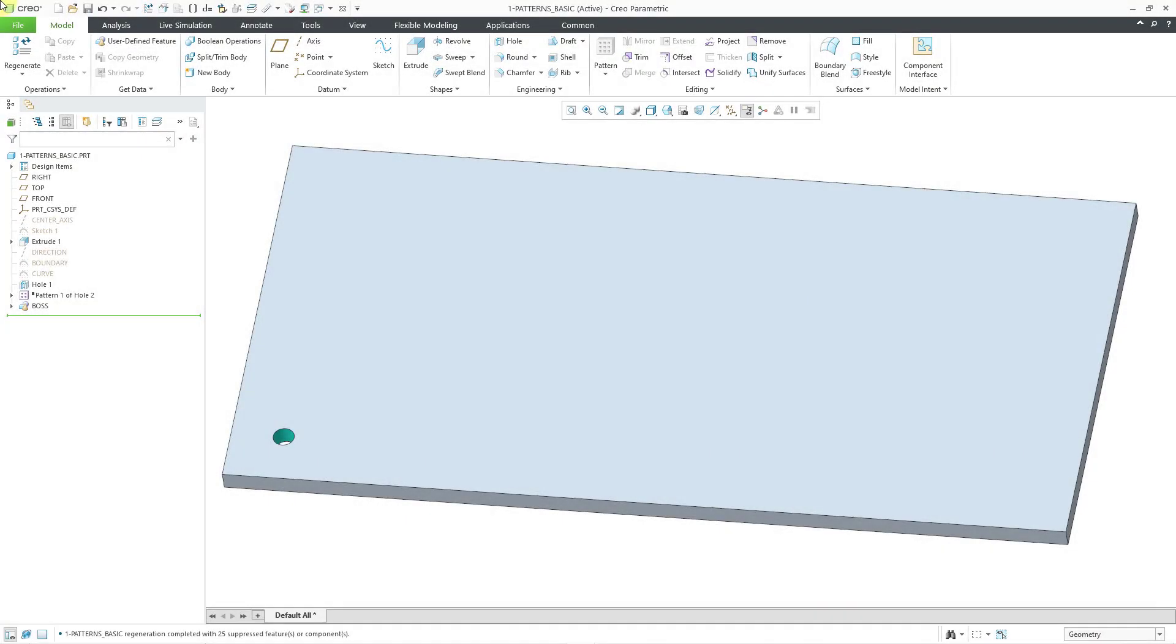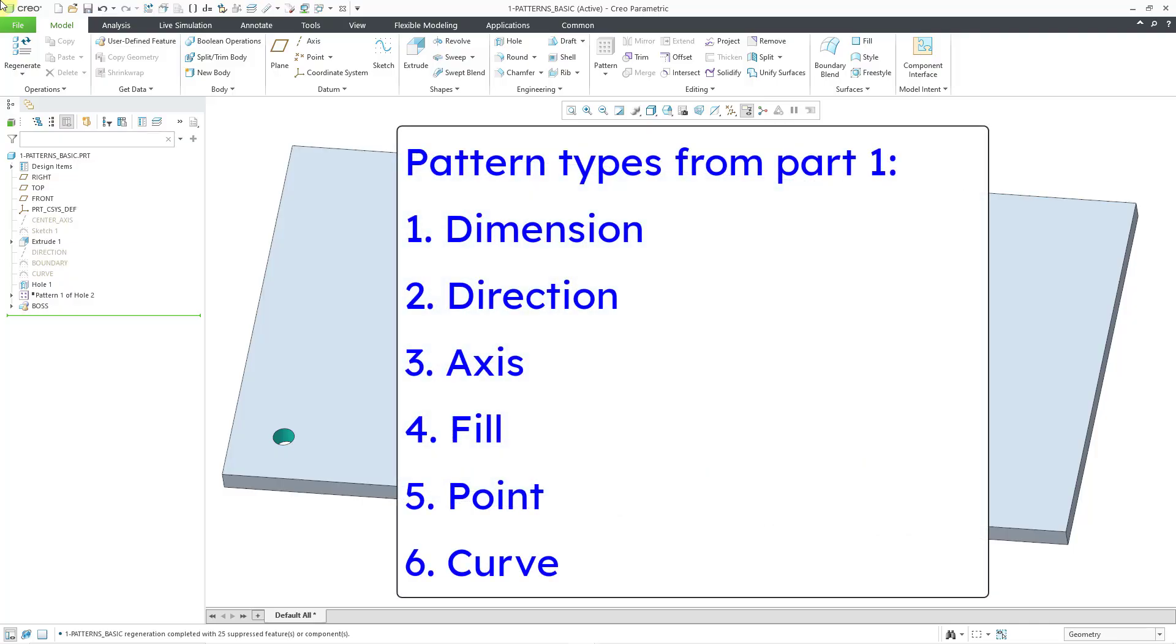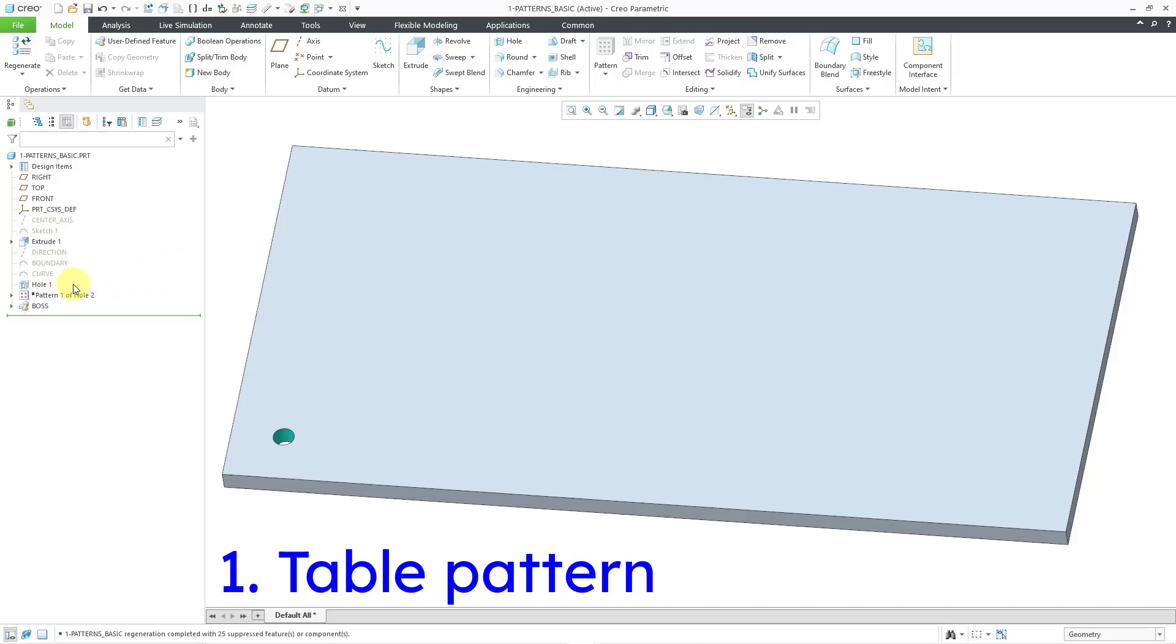In Creo Parametric, you can create a wide variety of patterns in parts and assemblies. In part one, we took a look at dimension, direction, axis, fill, point, and curve patterns. In this video, we'll be taking a look at five more different kinds of patterns, first starting off with a table pattern.